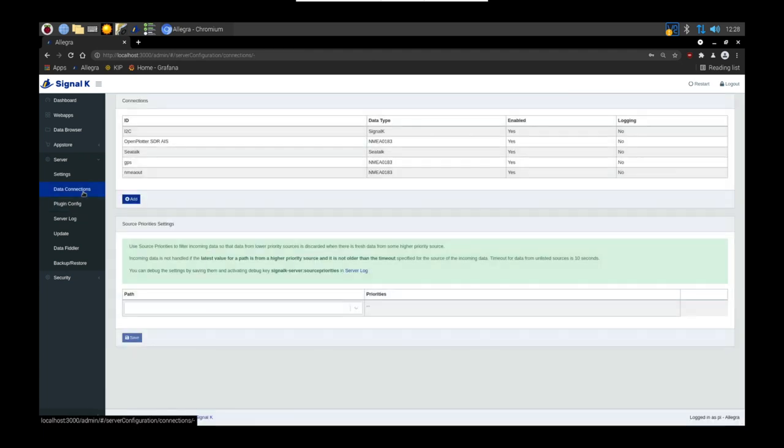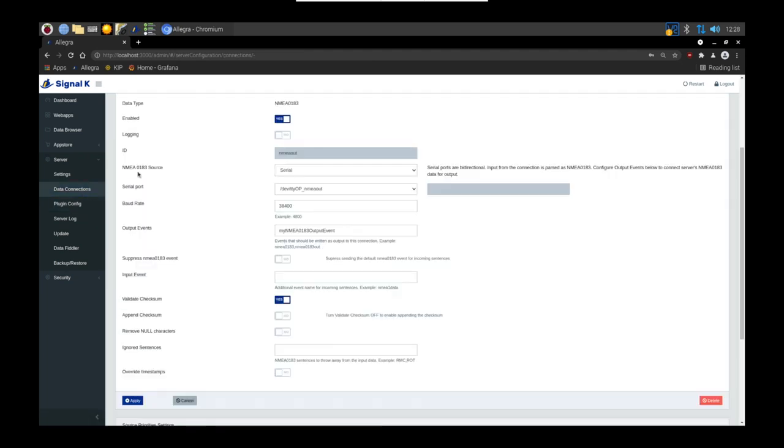Head back to data connections, select the serial, and the output event is what we've just filtered. Paste that into here and hit apply.